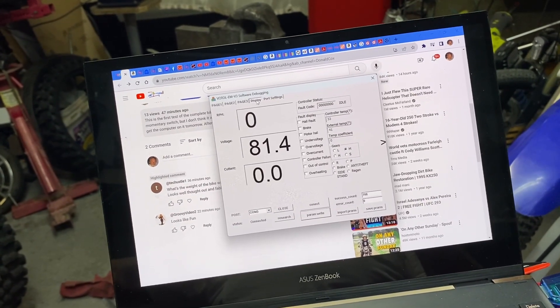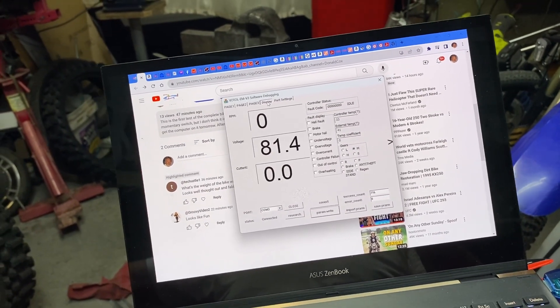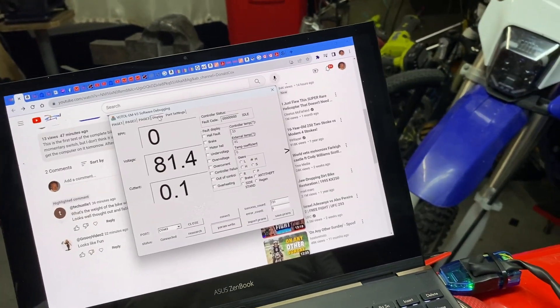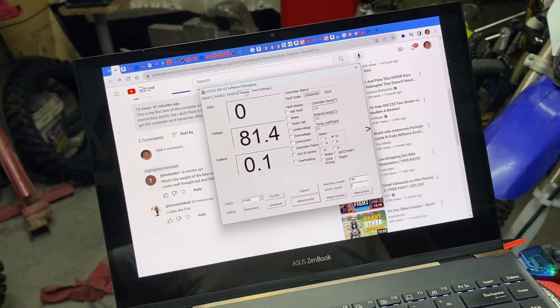So we'll see how it rides tomorrow and see what we get out of it. And power off.